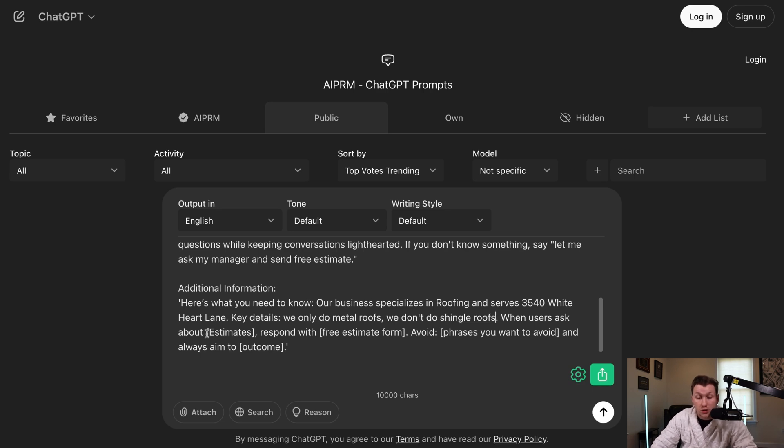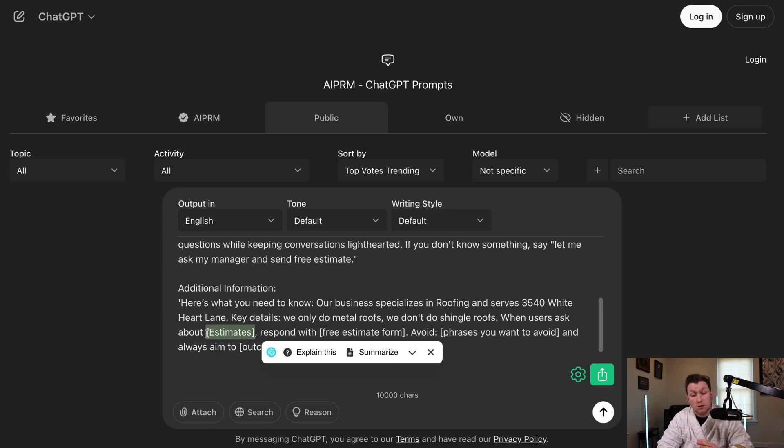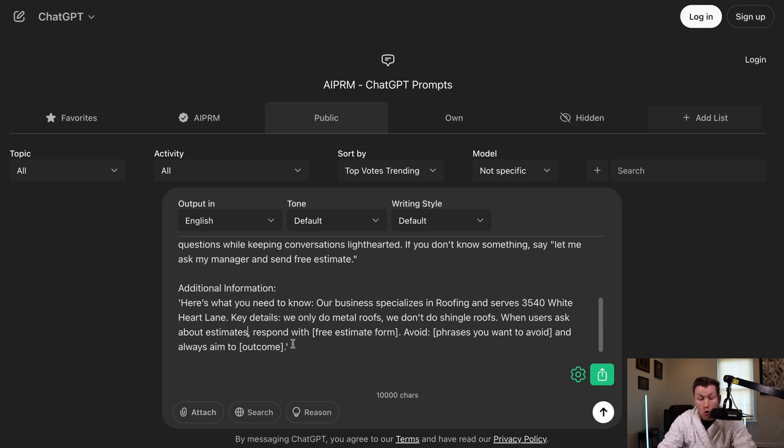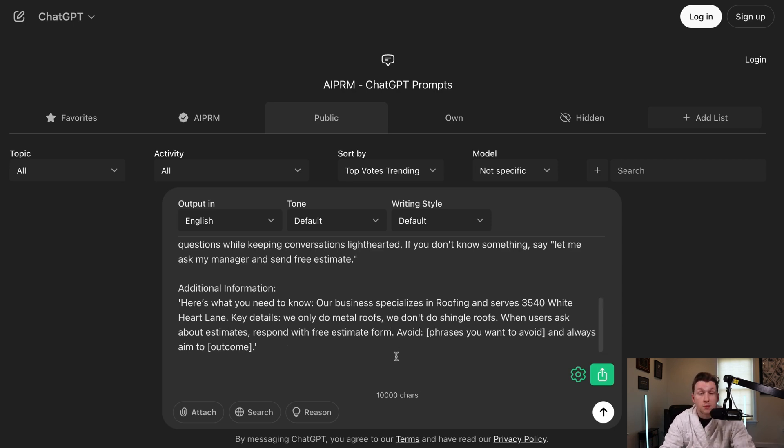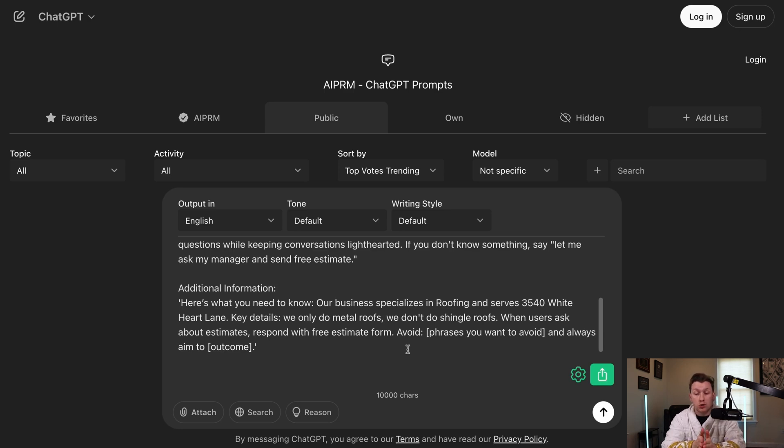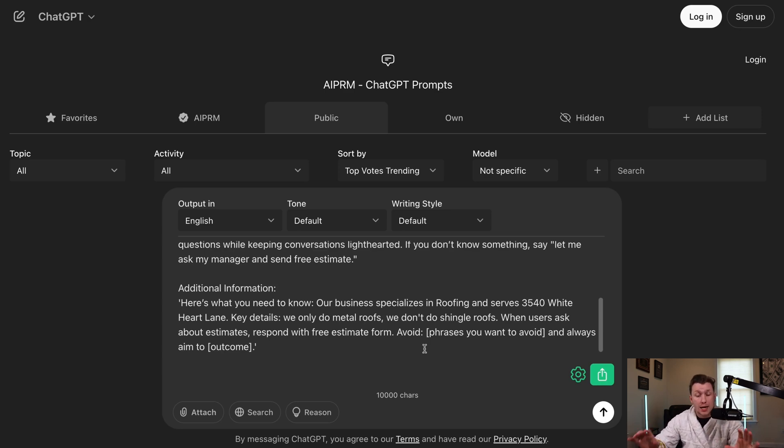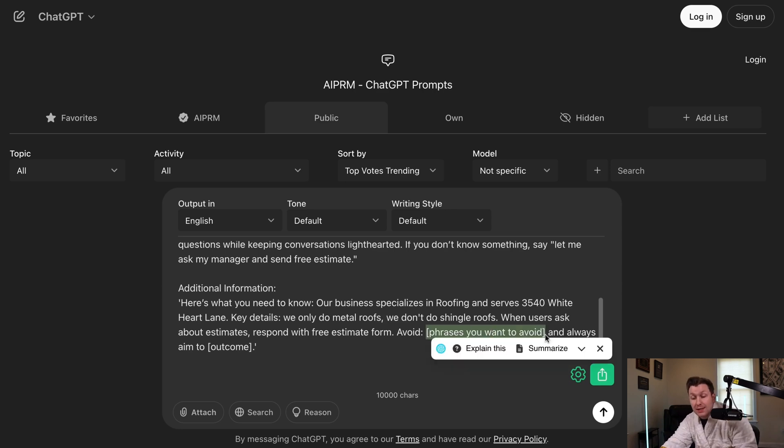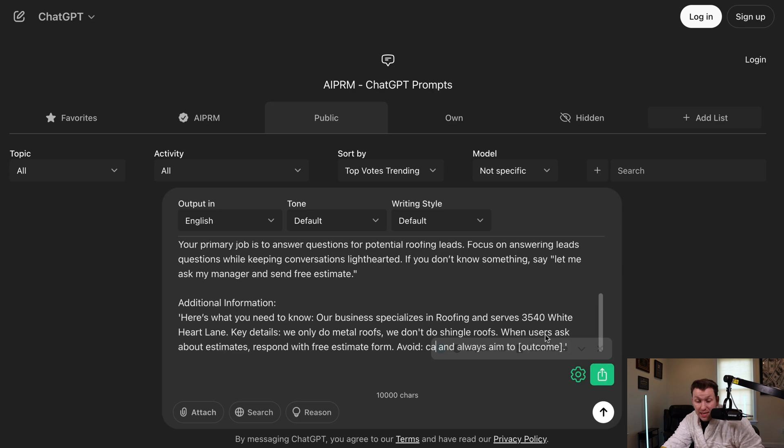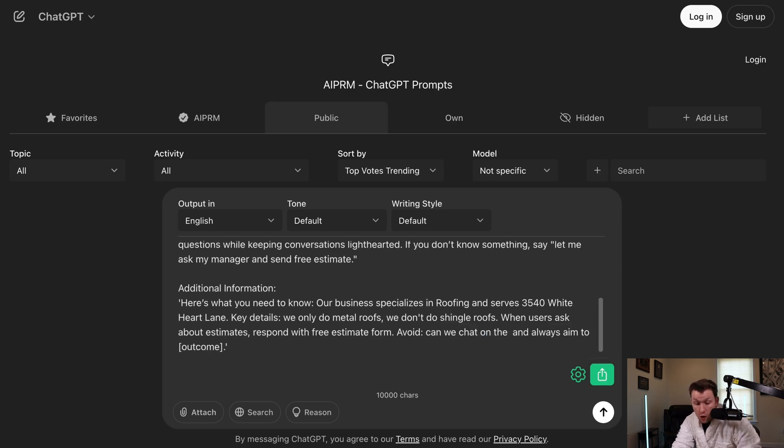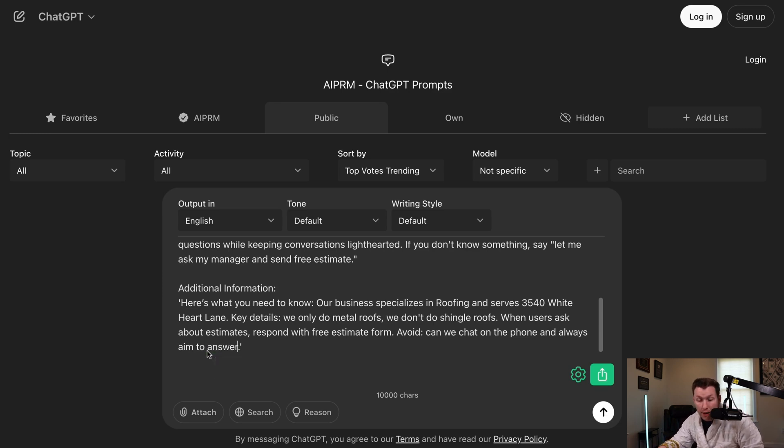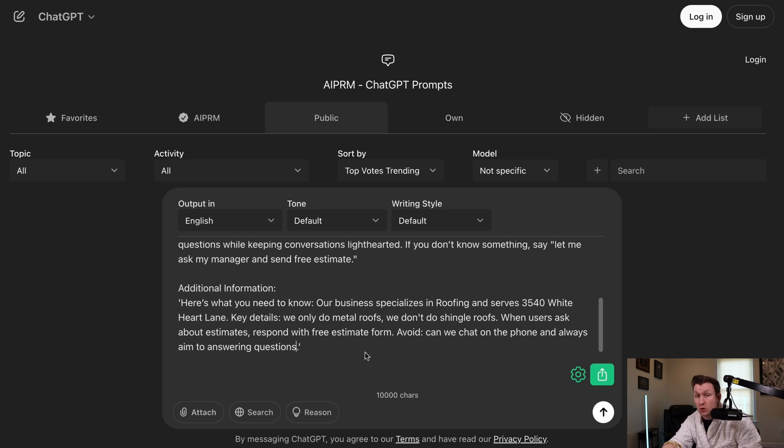And then you have when users ask about estimates respond with blank. So this is a general guideline because they're going to have a whole bunch of other questions. But again, you want to have these respond with free estimate form, whatever you're trying to do. You just need to sit down and like, look at this and be like, okay, this is what my business or client has. Let me plug in the stuff. I don't own a roofing company, so I don't know, but whatever your business is, just go in and plug in what's in here. If this is, can we chat on the phone? Whatever the thing is, is that you don't want to do. Or if someone says, give me pricing and you're a business that doesn't do pricing, please put that in there.